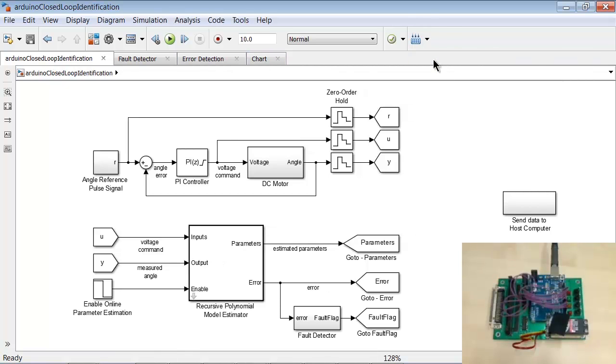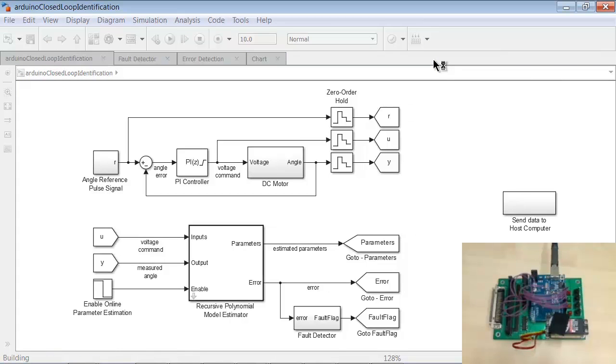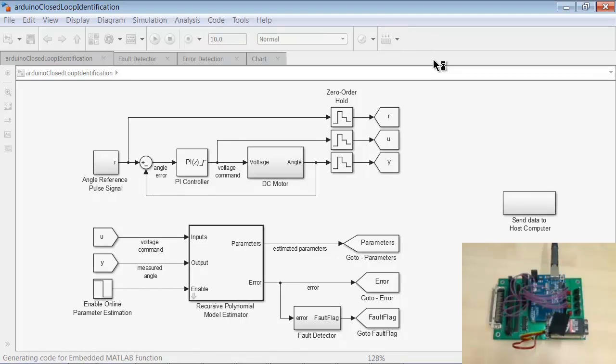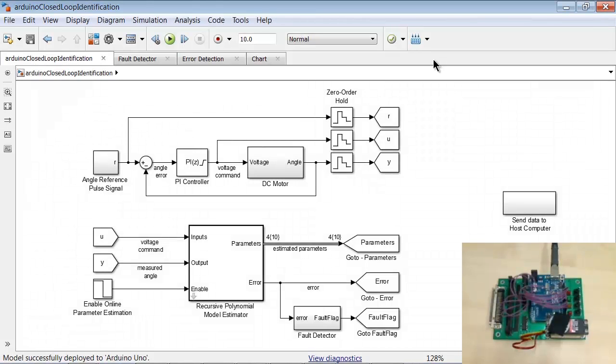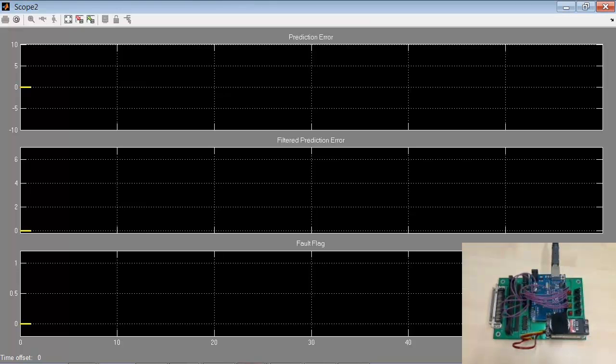Let us now generate code from this model and load the generated code onto the Arduino UNO. Once this is complete, let us start our experiment.